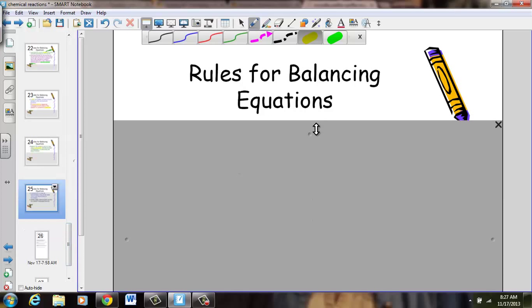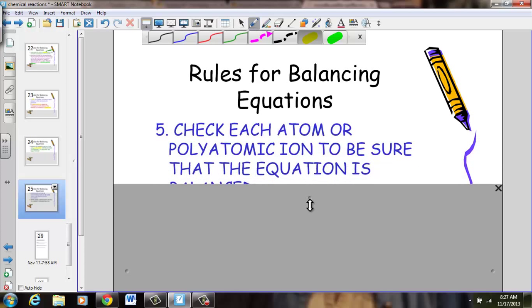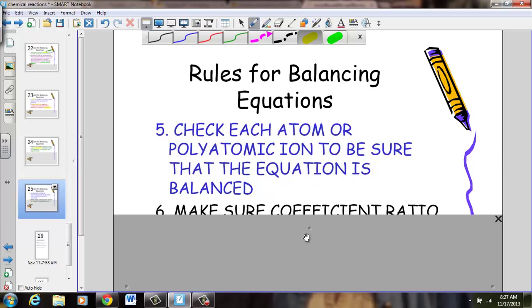Rule number five: check each atom or polyatomic ion to be sure that the equation is balanced. The nice thing about balancing equations is you absolutely know if you have a correct answer — just count the number of individual atoms on the left side, compare to the right side, and check your work.